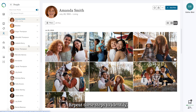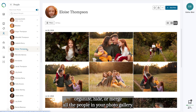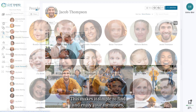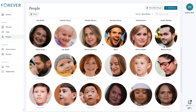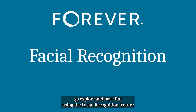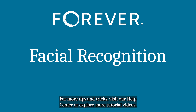Repeat these steps to identify, organize, hide, or merge all the people in your photo gallery. This makes it simple to find and enjoy your memories, with everything neatly arranged and easy to access. Now that your photos are beautifully organized, go explore and have fun using the facial recognition feature to relive and cherish the moments with the people you care about most. For more tips and tricks, visit our Help Center or explore more tutorial videos.